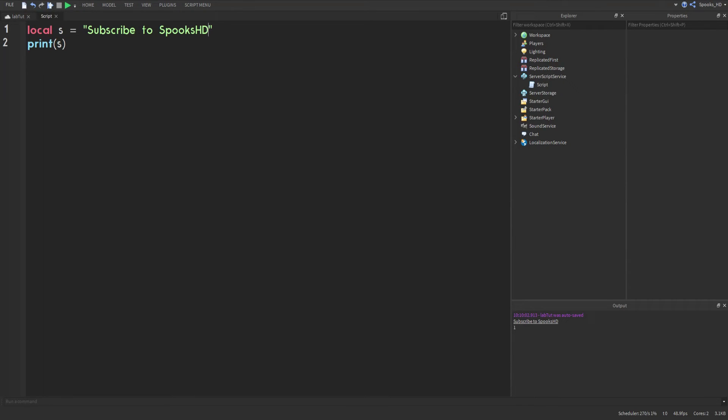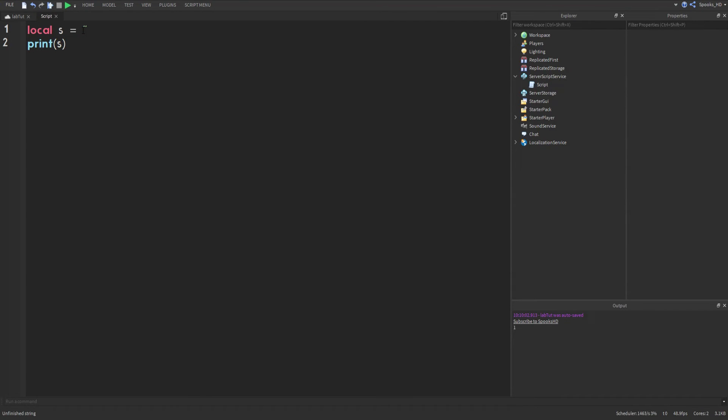As you can see it prints out in the output which is a fairly simple idea. So that's how you print out a string which is in quotation marks or apostrophes. So you can do this or you can do this, either one.